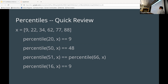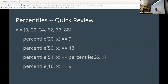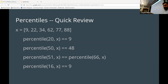Does anybody know what the 20th percentile of this set actually is? The answer is 22. To calculate the percentile, you take 20 divided by 100, times six, which is the count of the elements.